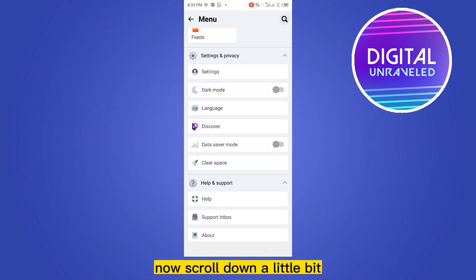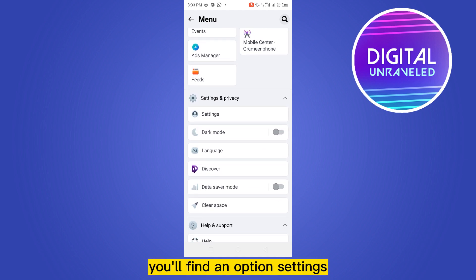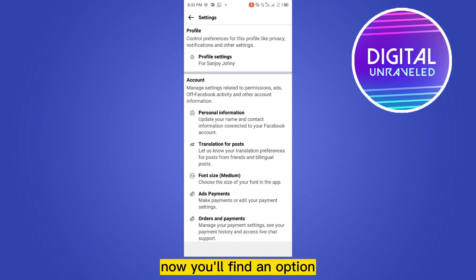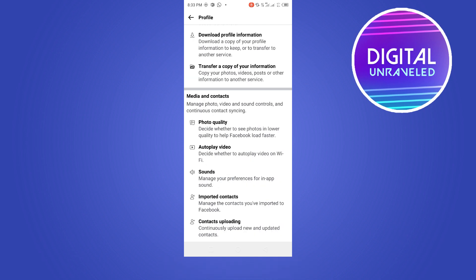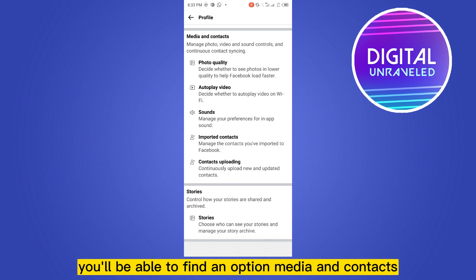Scroll down a little bit and you will find an option called Settings. Click on this button. Now you will find an option Profile Settings at the first place. Click on this option.